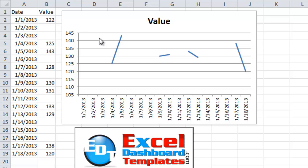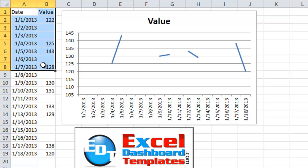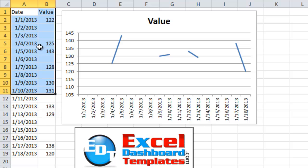Alright, today I wanted to show you when you are creating a line chart in Excel, you can see I've got data over here on the left, and I've got breaks in the data. When you have breaks in the data like this,